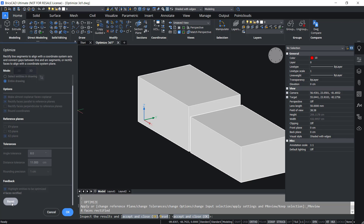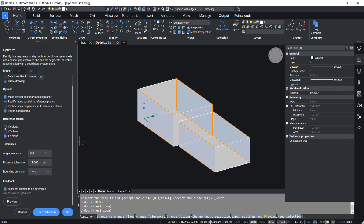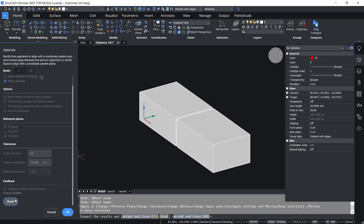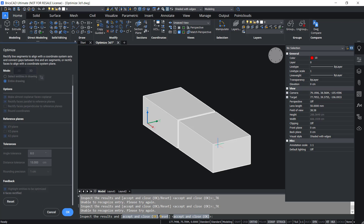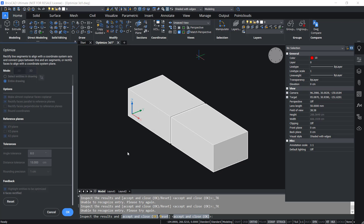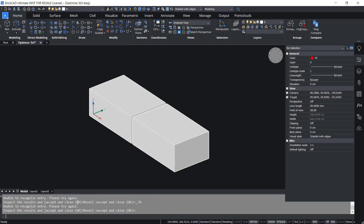I'll click Reset. I also want to apply the change on the XY plane so that these two top faces become coplanar, but presently those faces are not selected. I'll give the distance tolerance a slightly higher value of 15. Now these two faces are selected. Clicking Preview shows that the top faces of these solids are also made coplanar. I'll click OK to apply the change.